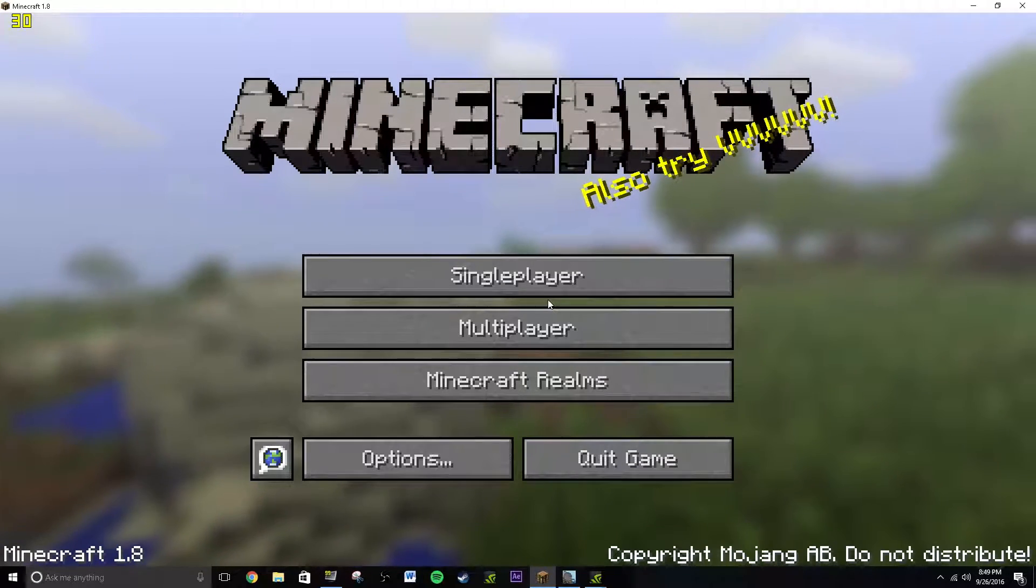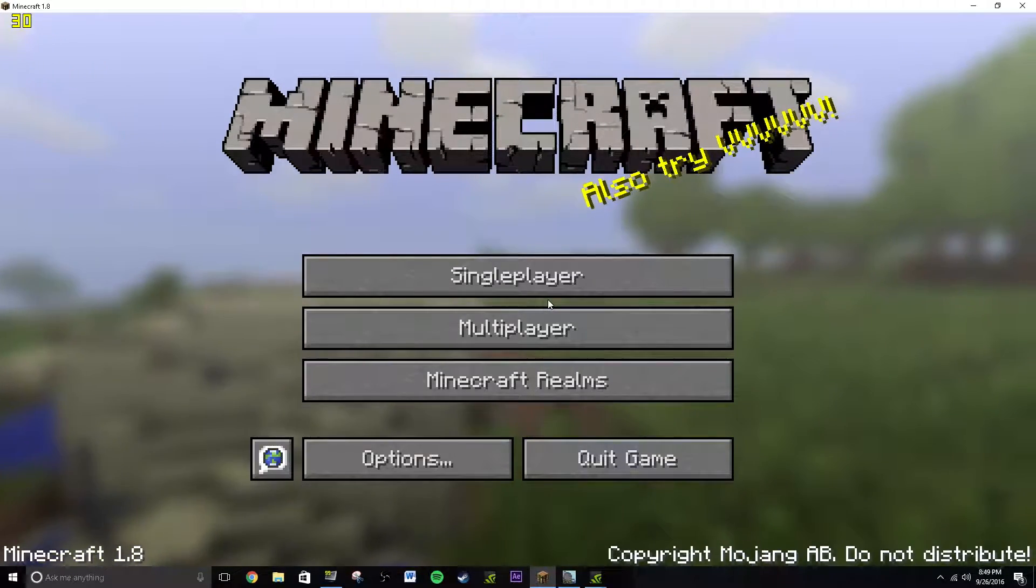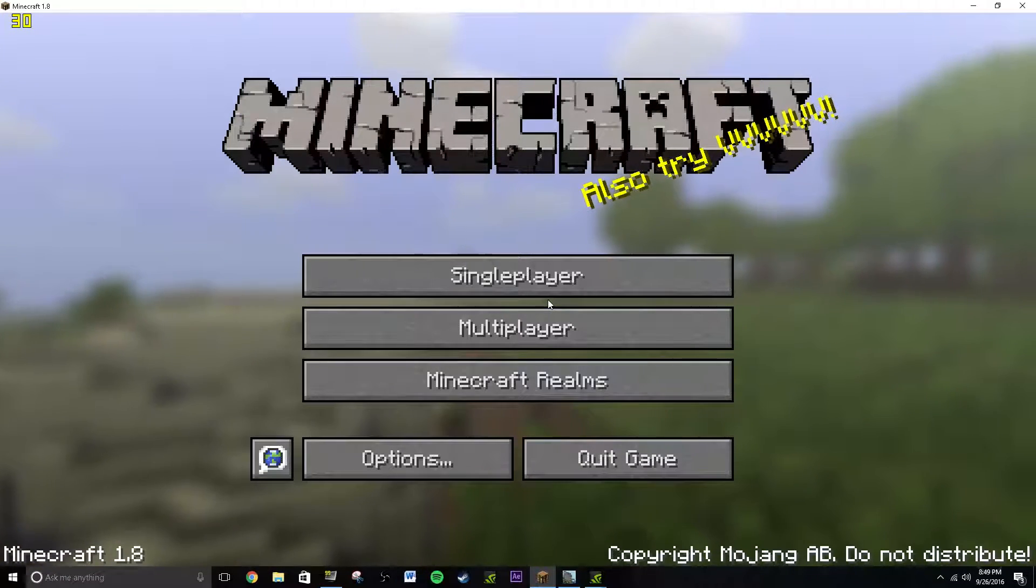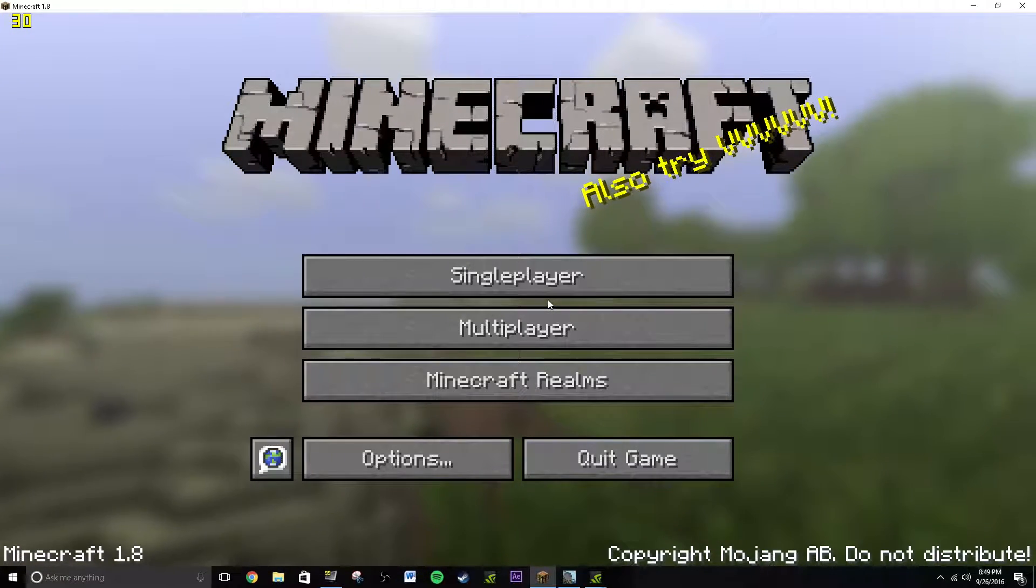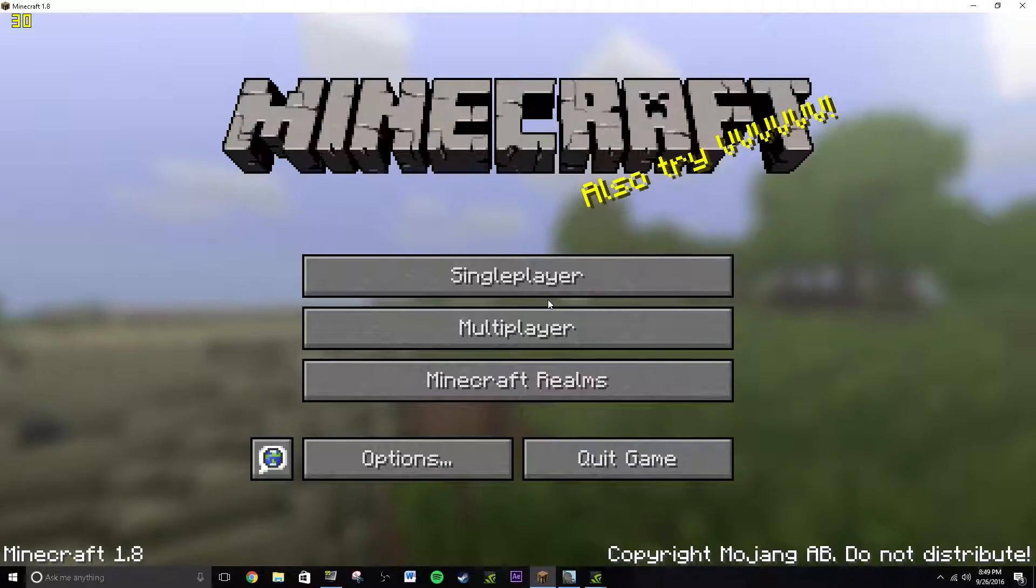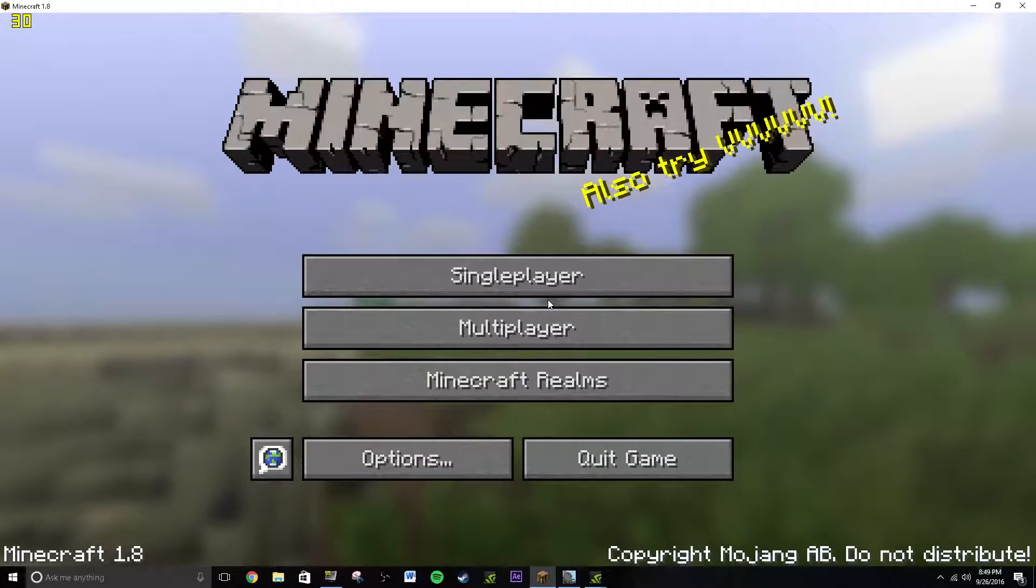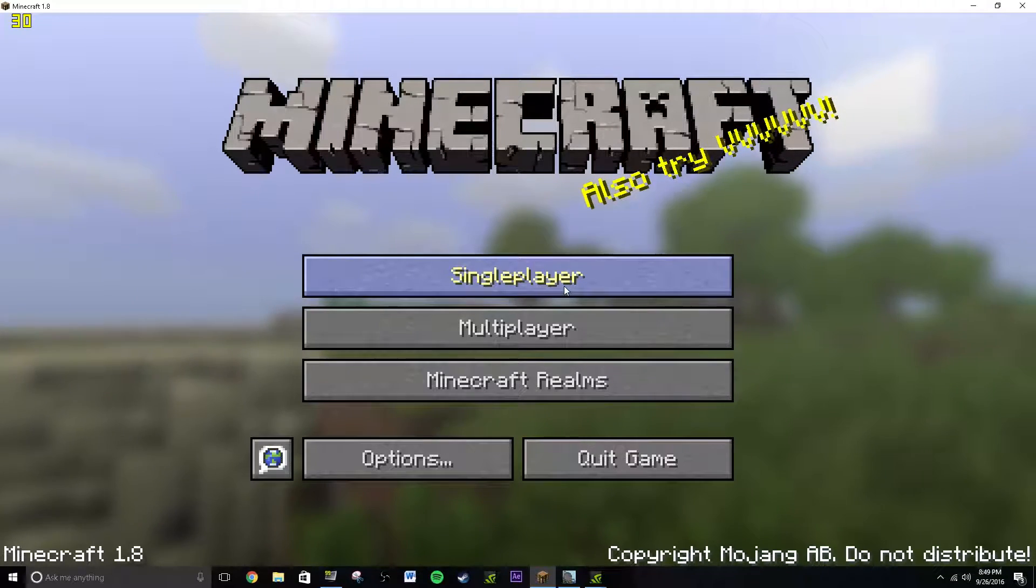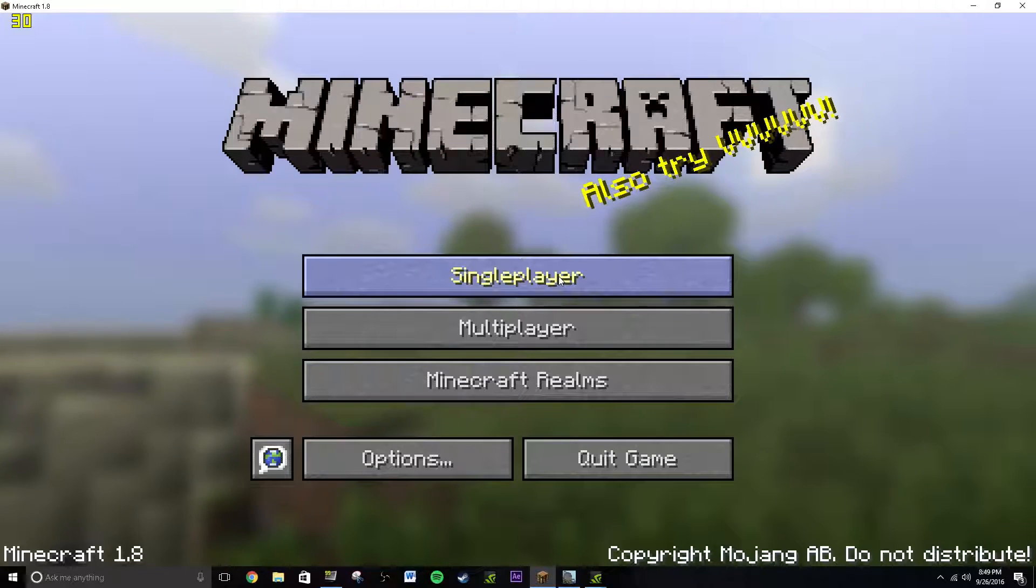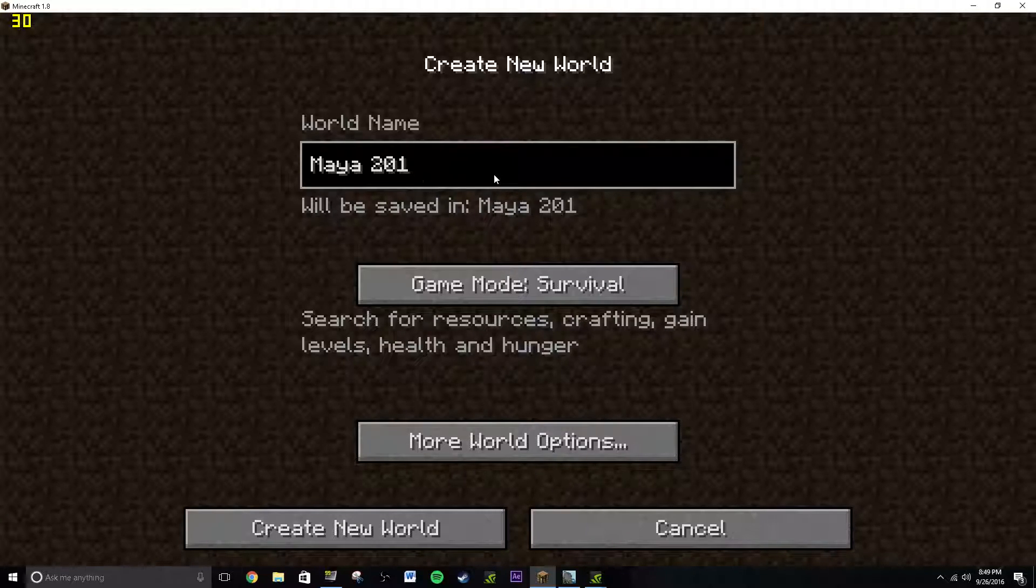So basically if you guys are wanting to learn this program or tutorials or just want to animate Minecraft stuff, you obviously need a scene to animate the character in, right? And you probably want a Minecraft world to animate it in. So I'm going to show you guys how to do that. Maya 2016 tutorial.